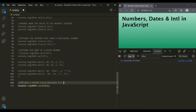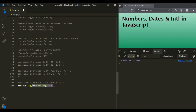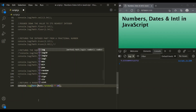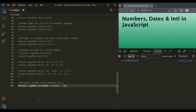If you want to generate a random number between 0 and a given number n, we can multiply this result by that number. For example, to get a random number between 0 and 10, multiply by 10. This expression will return a random number between 0 and 10. To remove the fractional part and generate random integers, we can use the trunc method or the floor method.